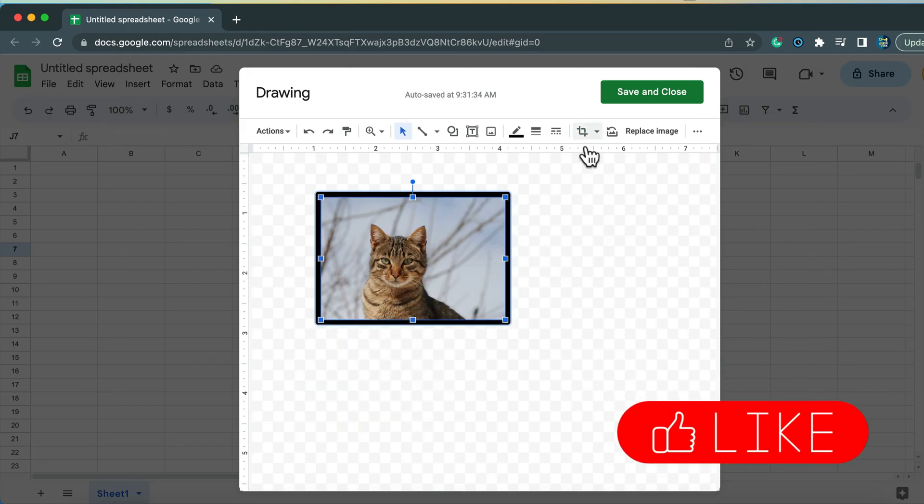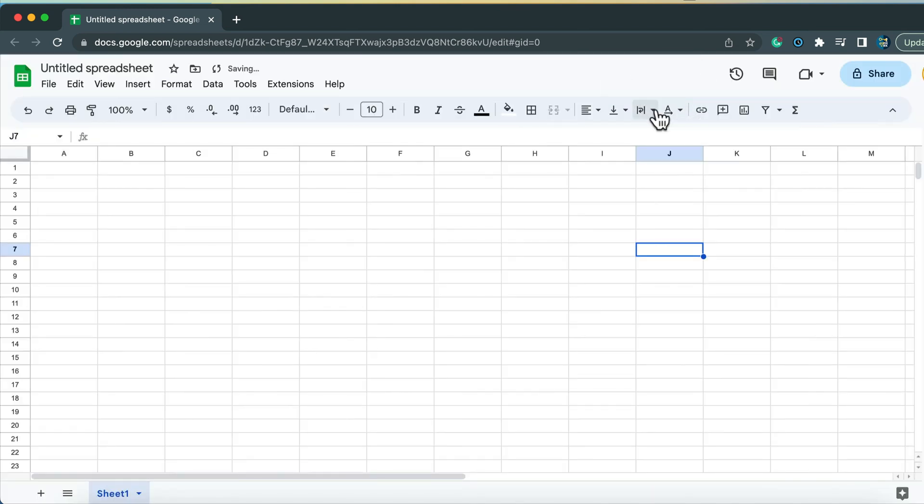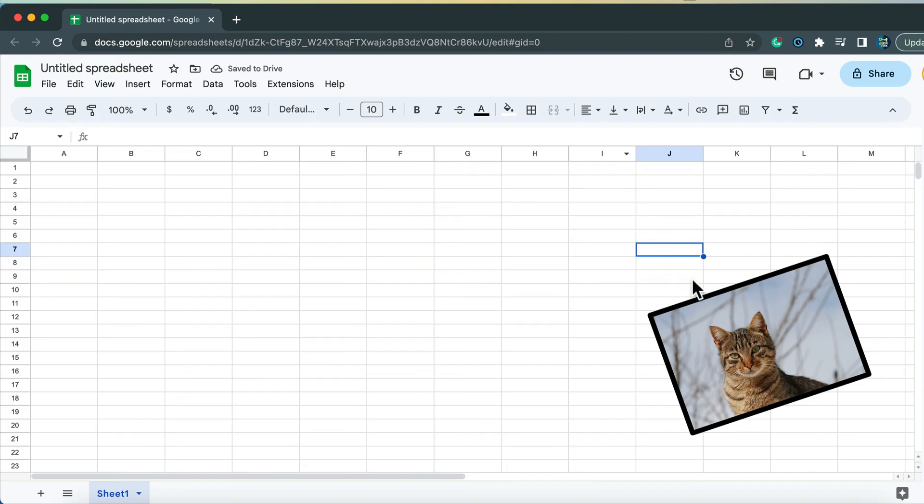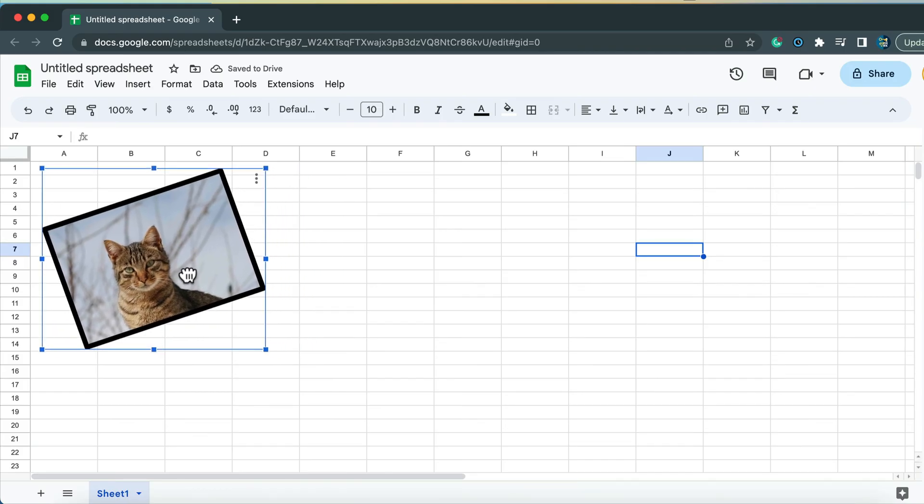And now if I click save and close. This new drawing with our image inside will be added to our Google spreadsheet. So that's the most powerful and most capable method of adding images.